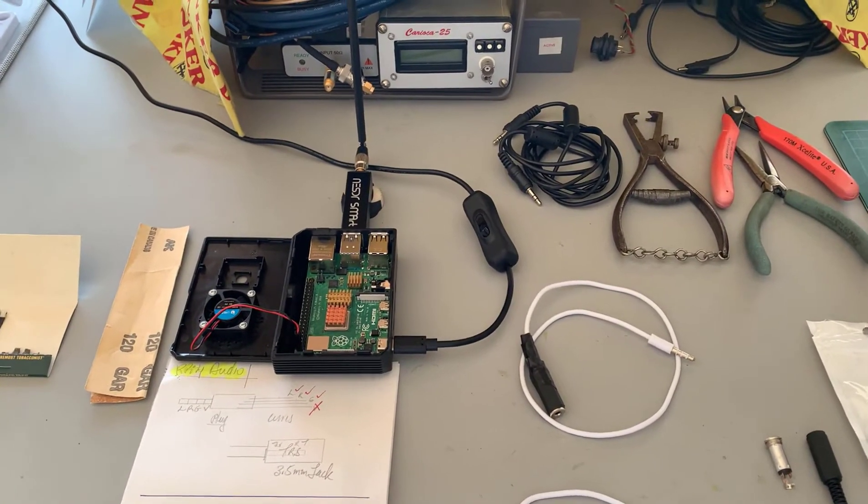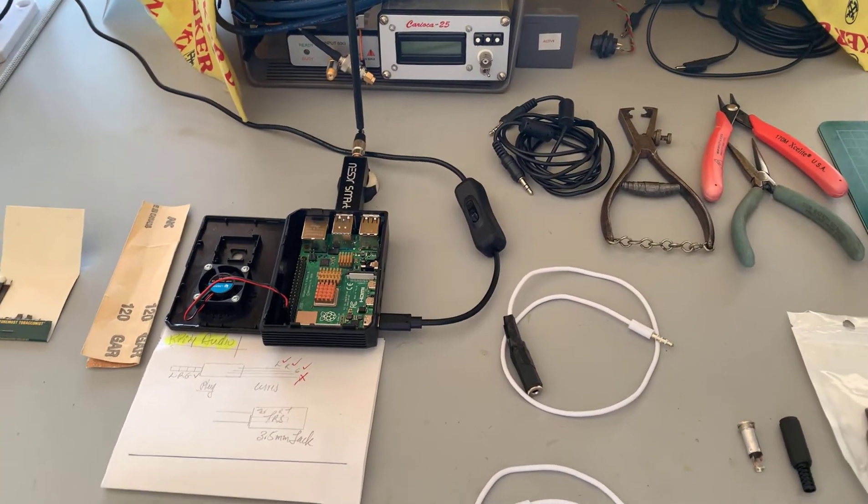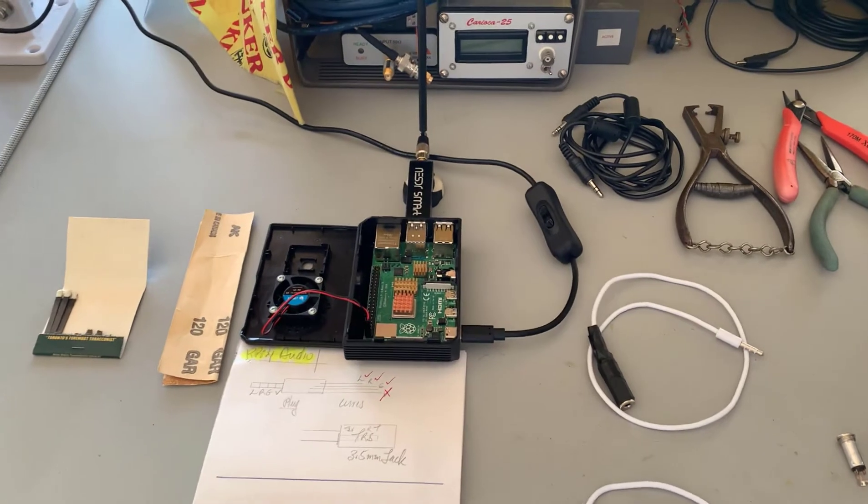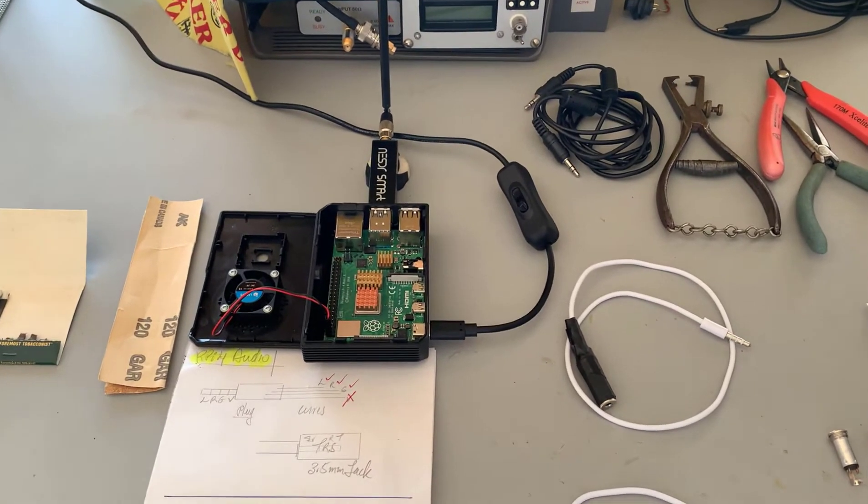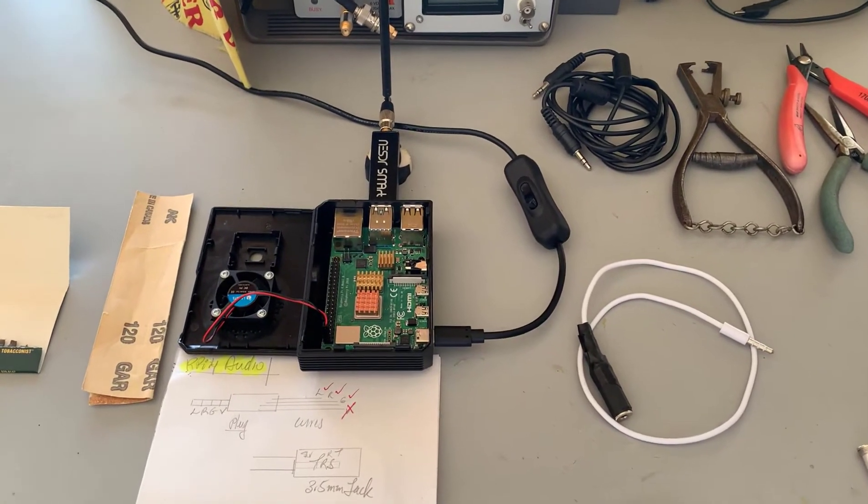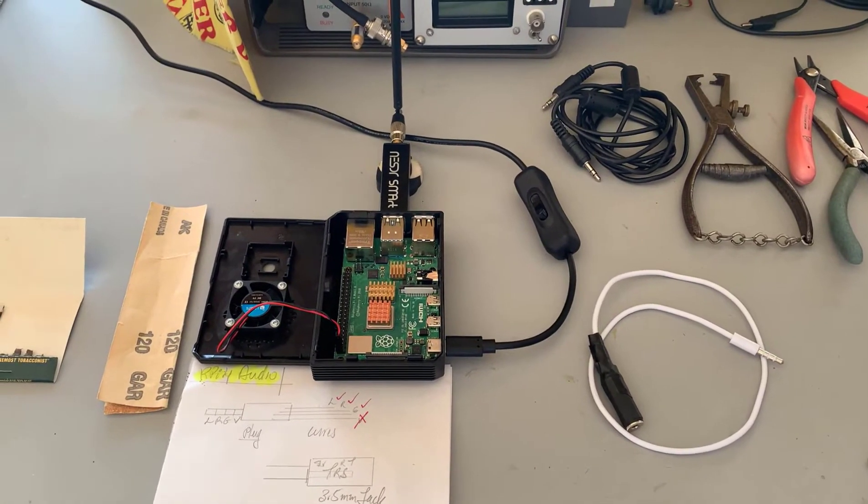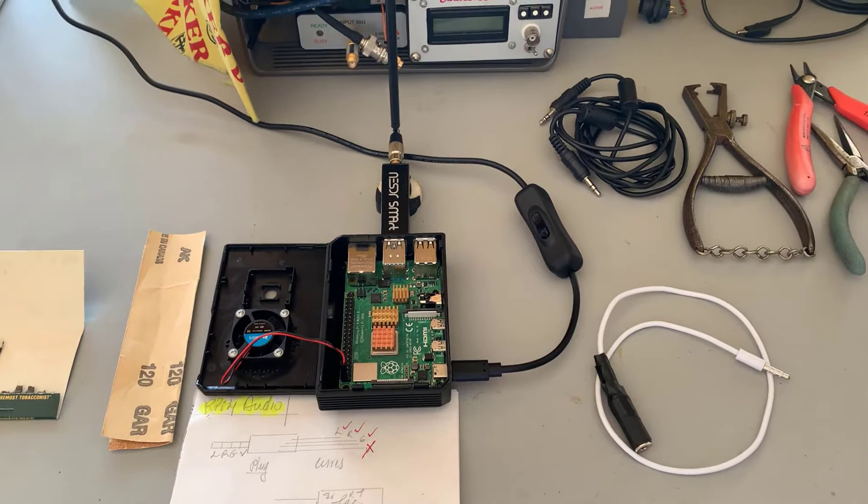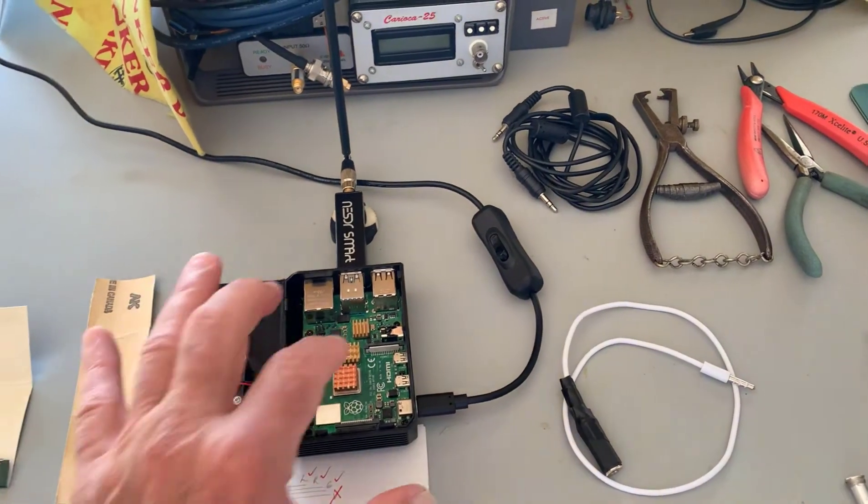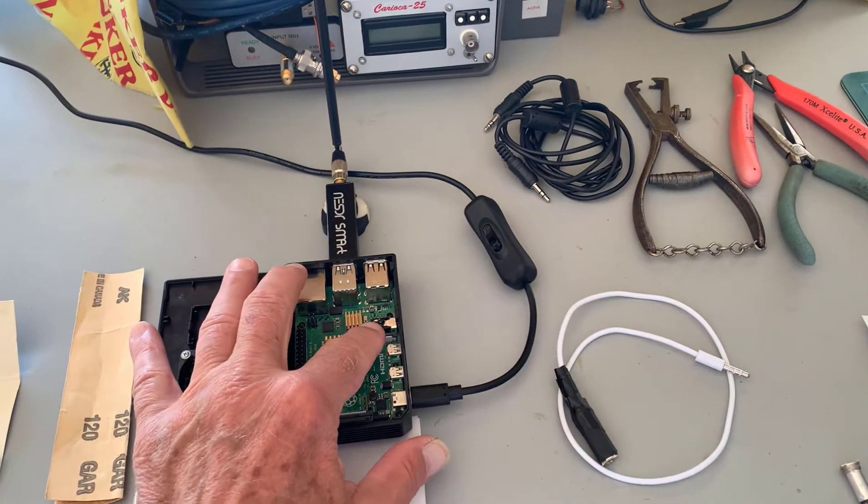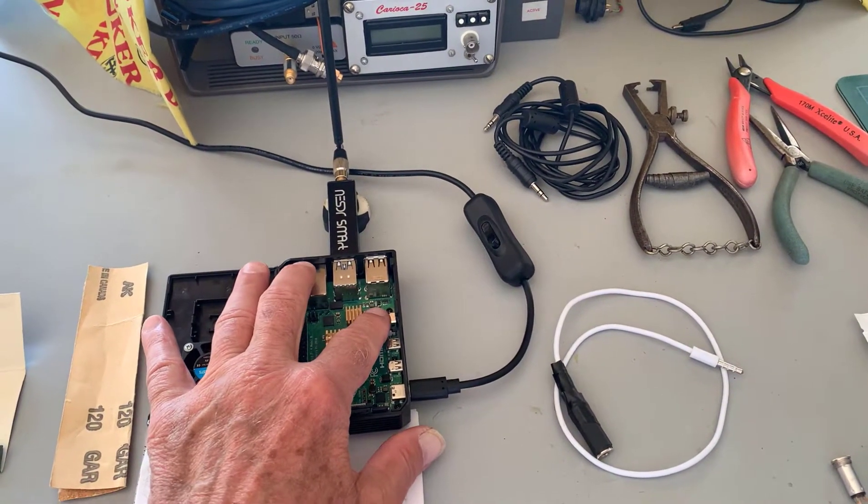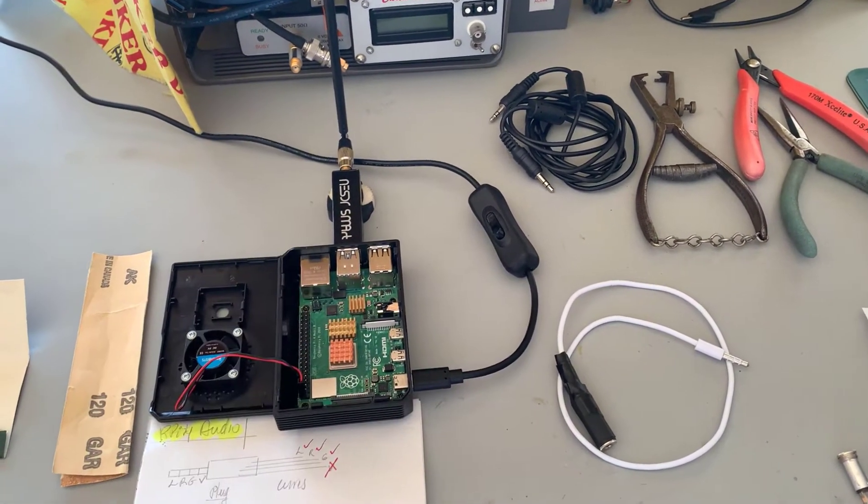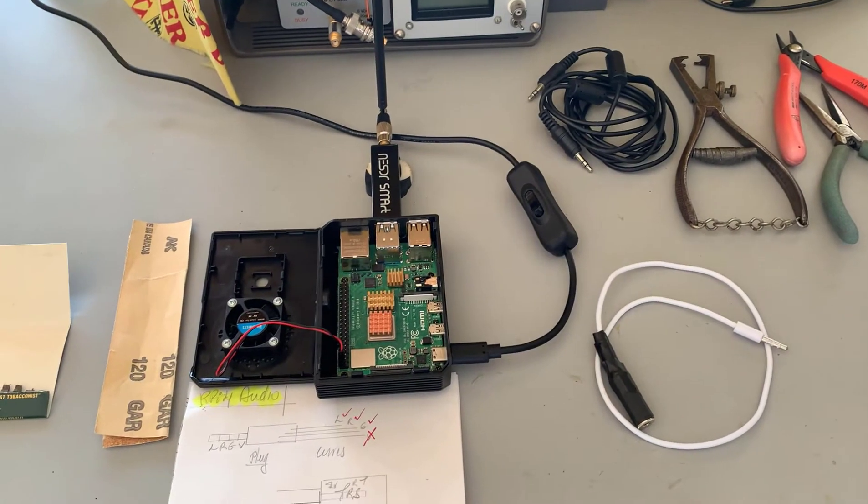Good morning, it's Jeremy. It's Monday, May 17th, and I want to talk quickly about the Raspberry Pi 4 and the audio output. If you look at the Raspberry Pi 4, there's the audio output jack.